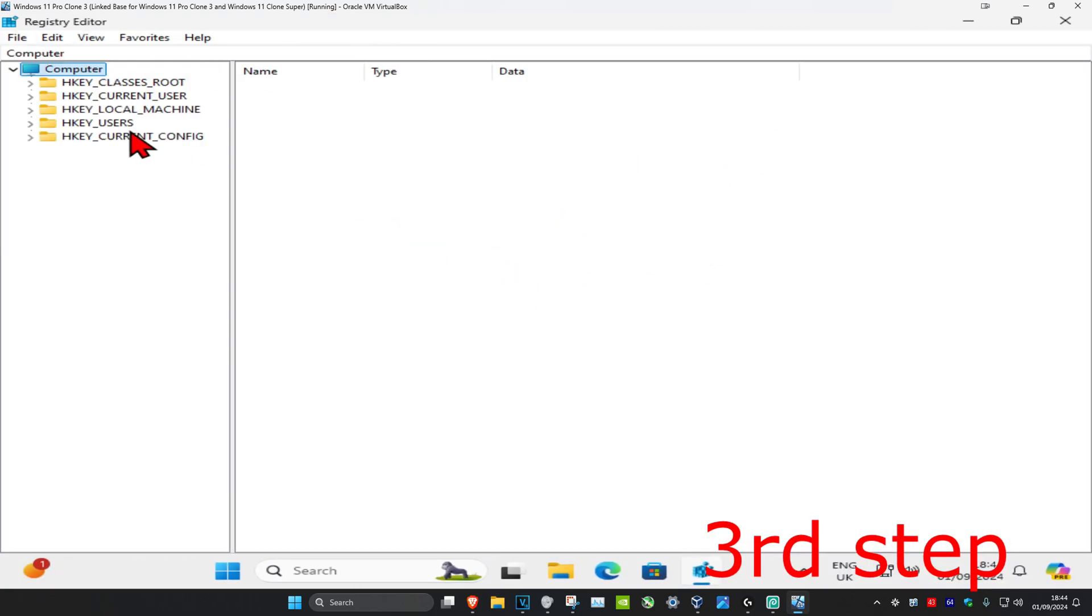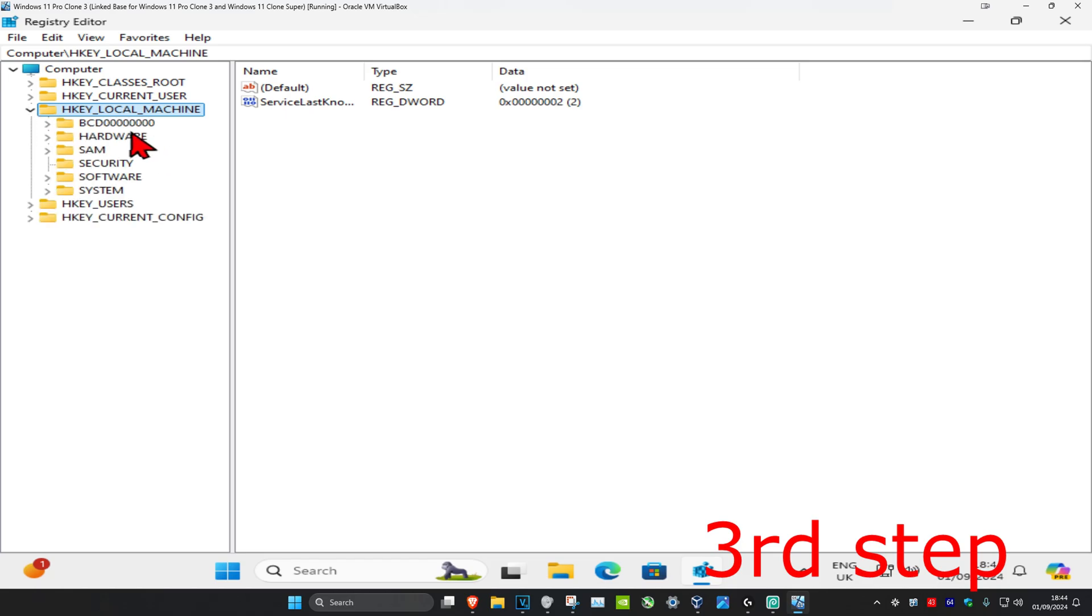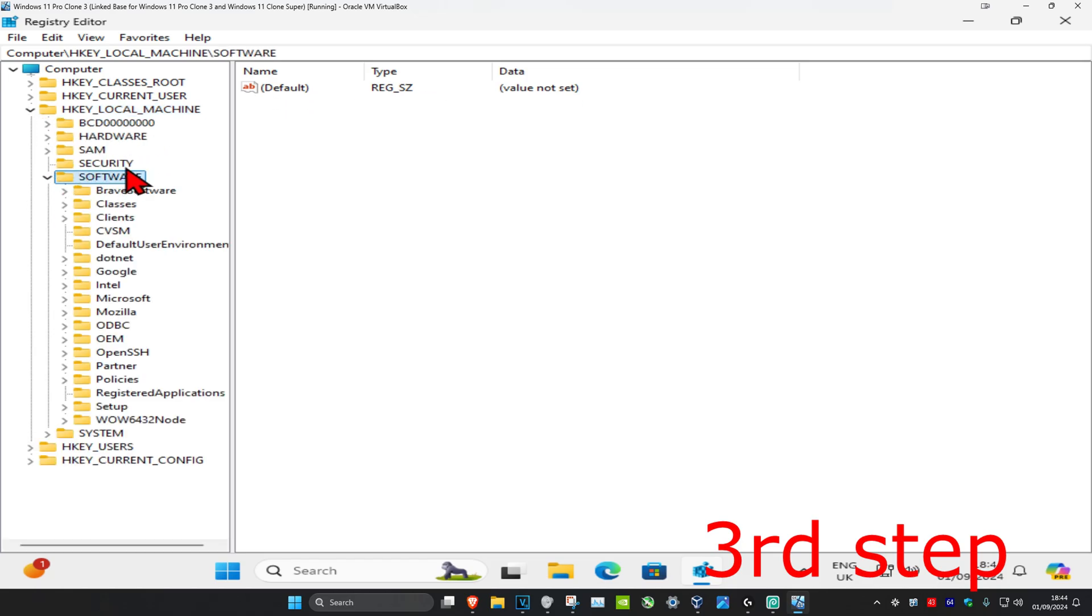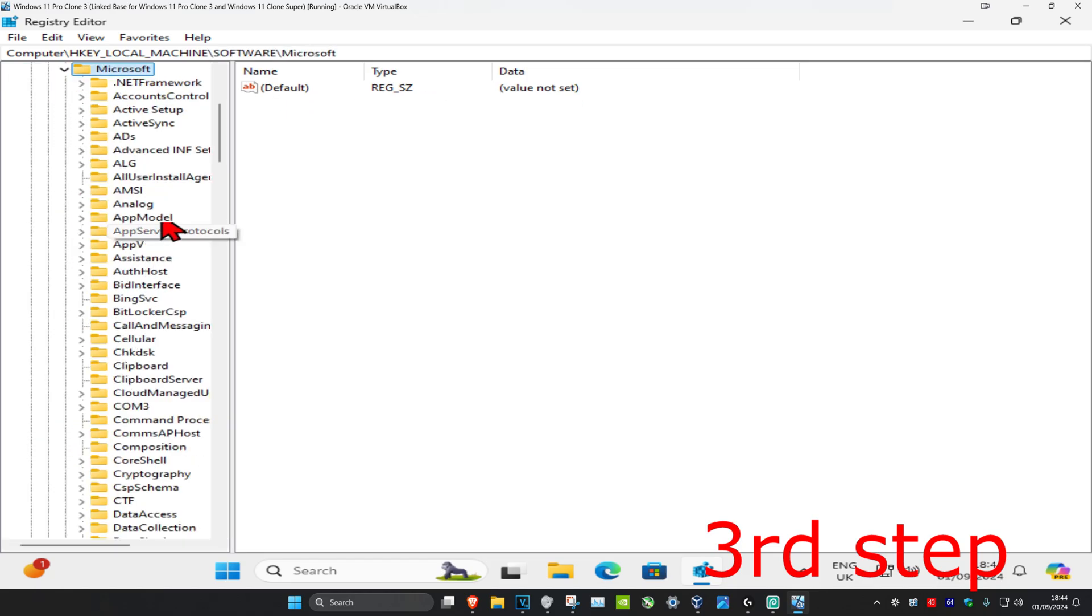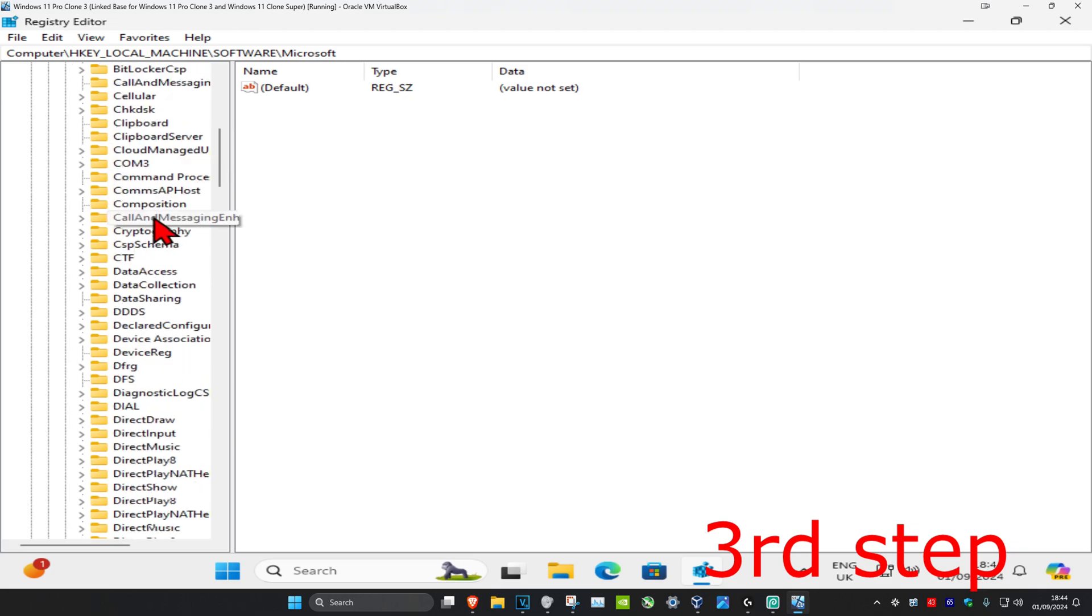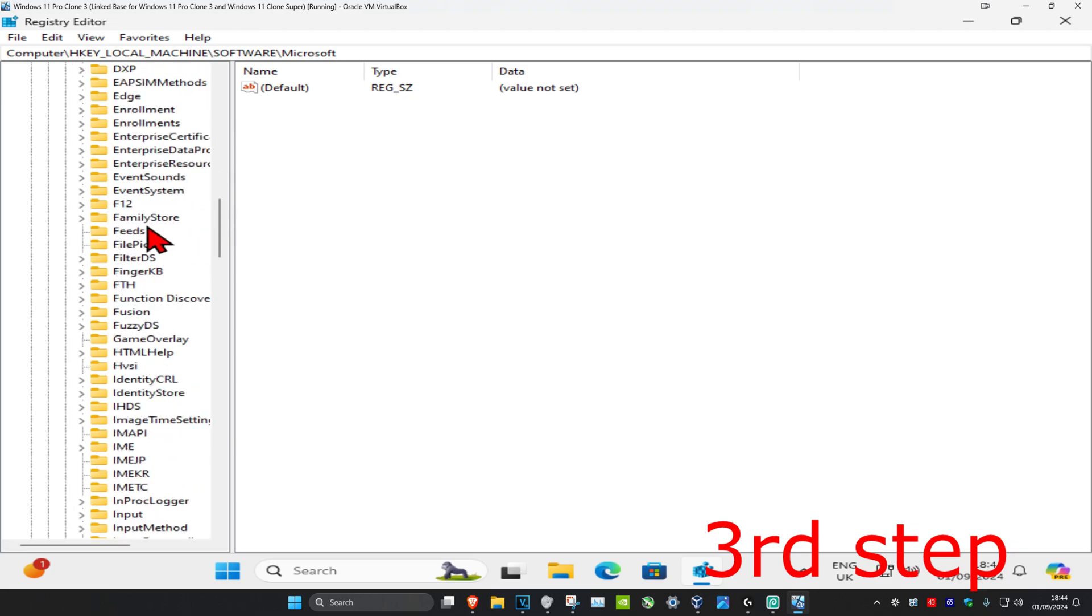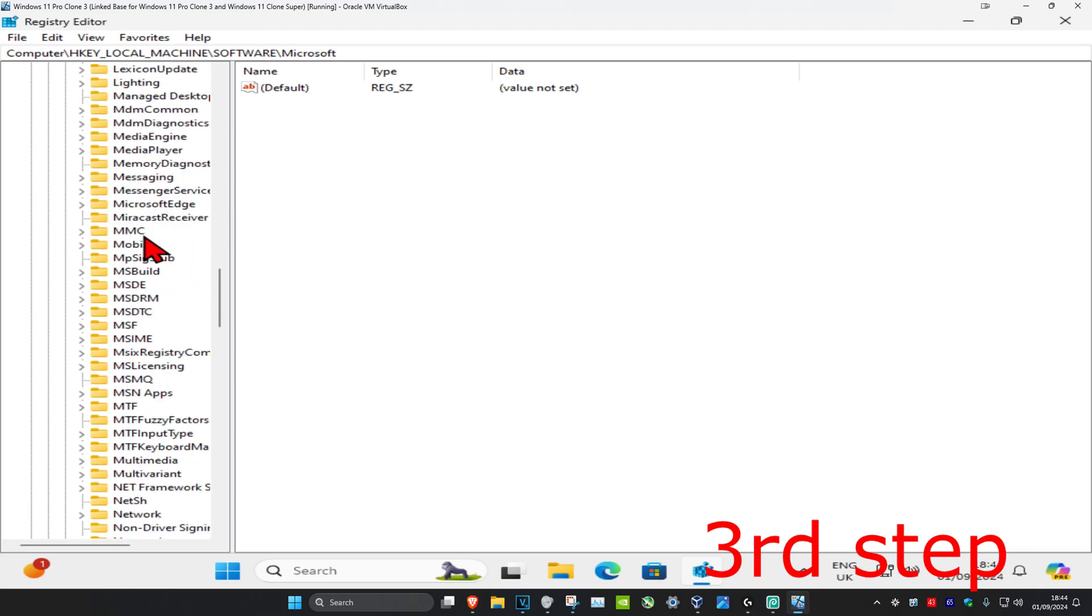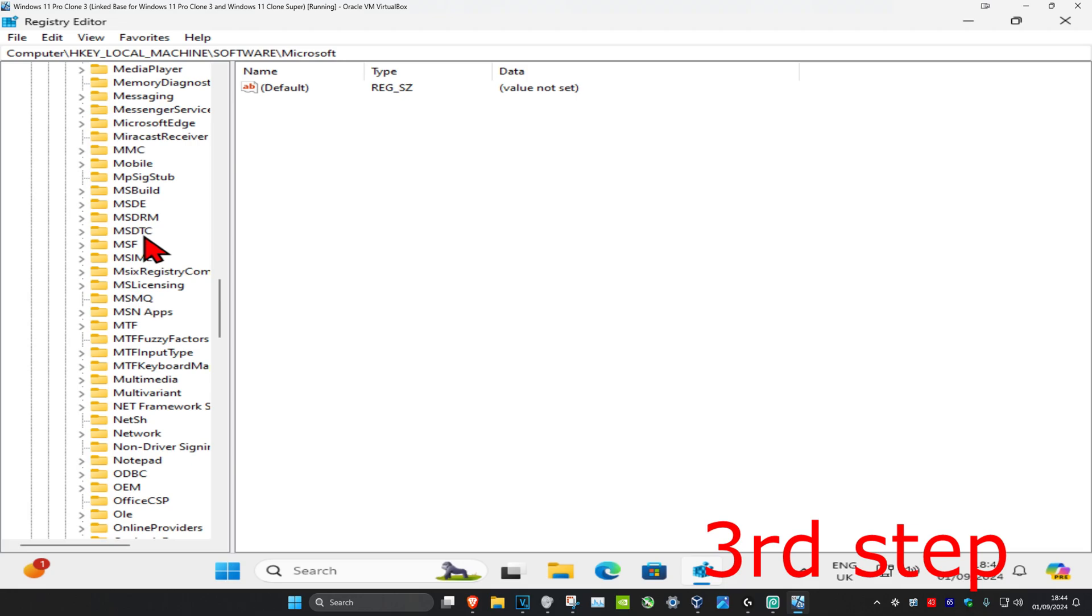First, expand HKEY_LOCAL_MACHINE, then expand Software, then expand Microsoft. Now scroll down until you find MS Licensing and expand it.